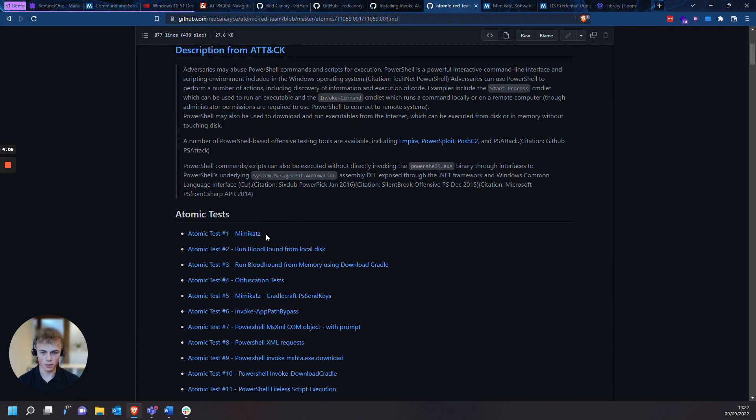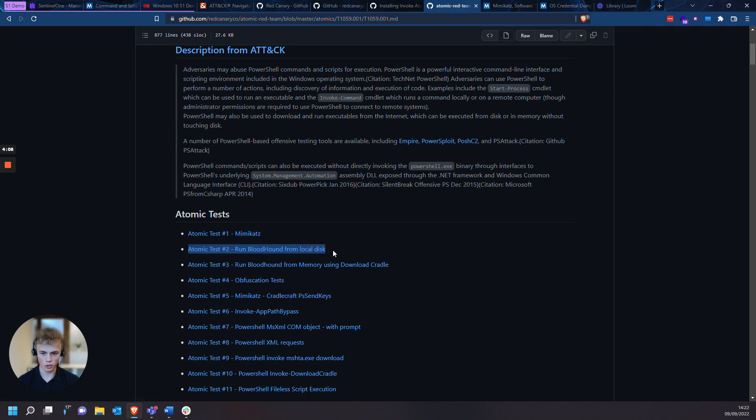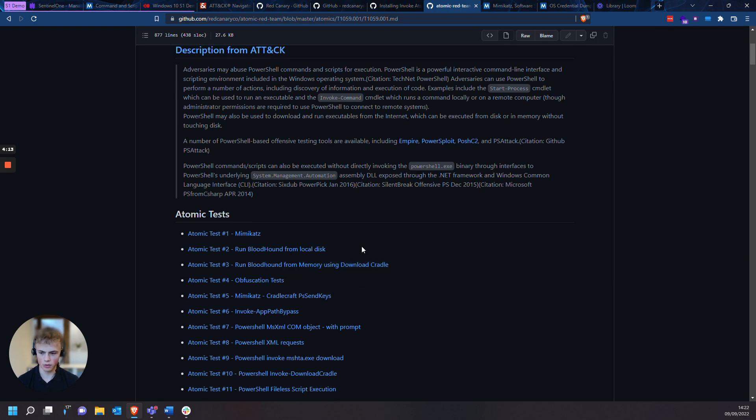And specifically, we're going to be focused on Mimikatz. You will see Bloodhound showing up on the TTPs within the threat details on Sentinel-1, but I'll specifically be focusing on Mimikatz because there's an interesting interaction that happens within Incidents.